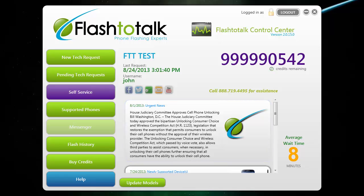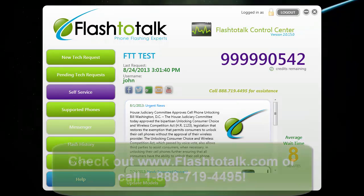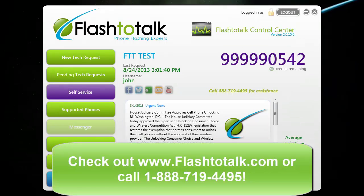Now you have the knowledge to navigate the Control Center and begin flashing. Thanks for taking the time to watch this video. If you have any other questions or comments, please call our office and we'll help you out. Have a good day.